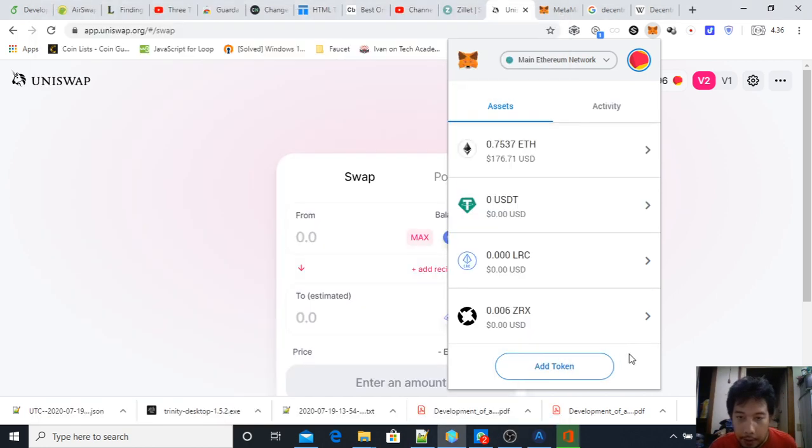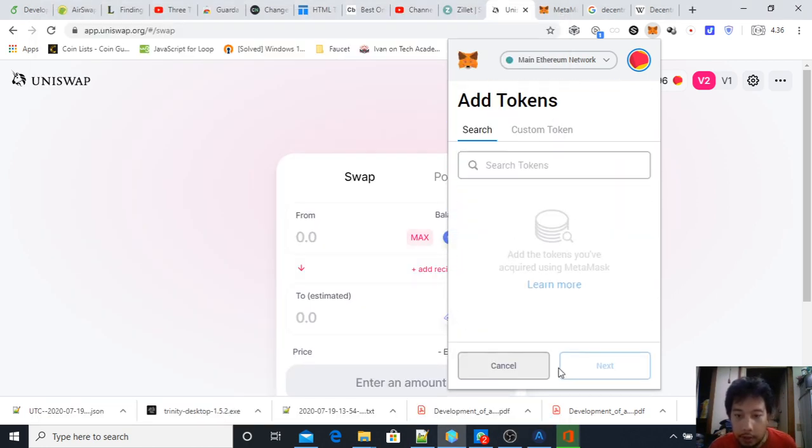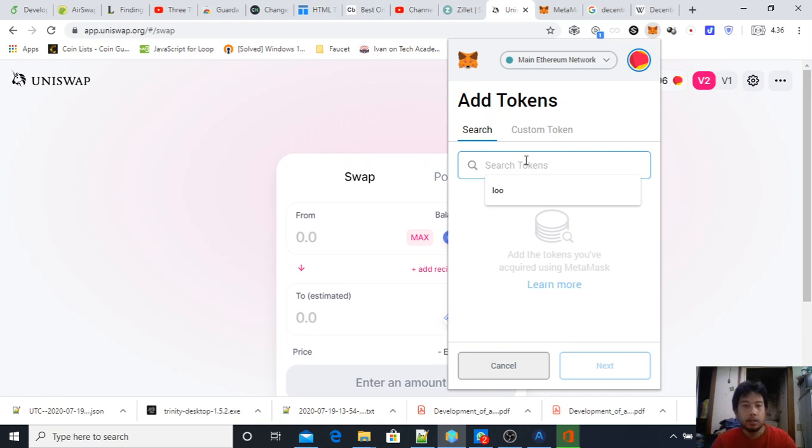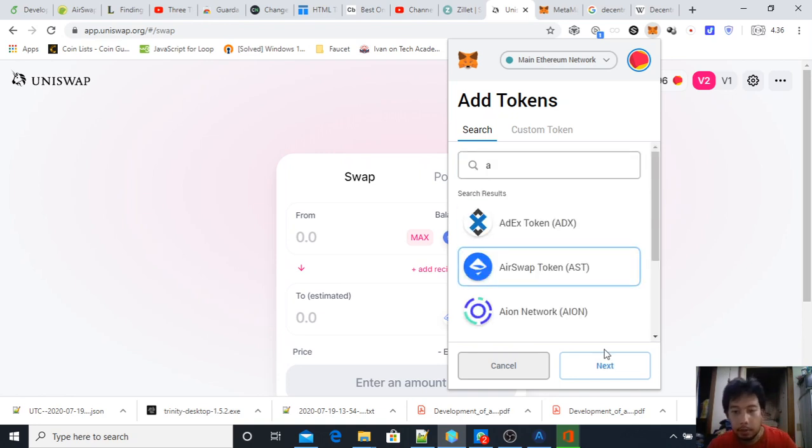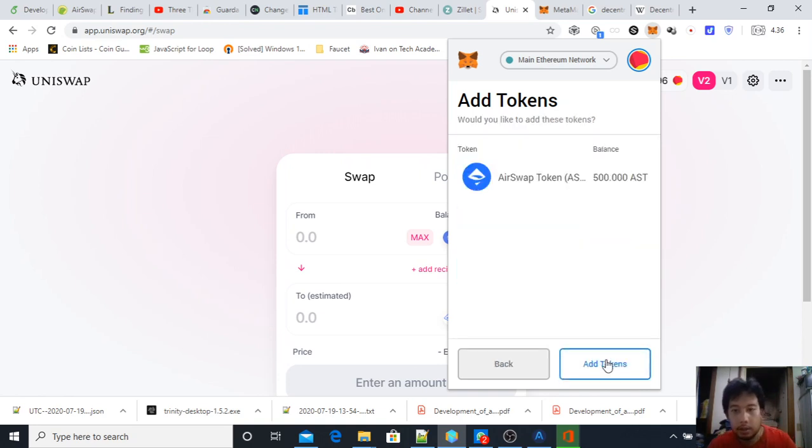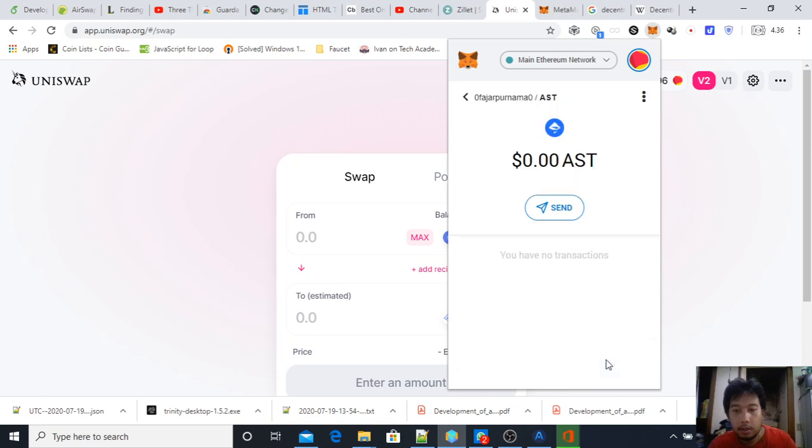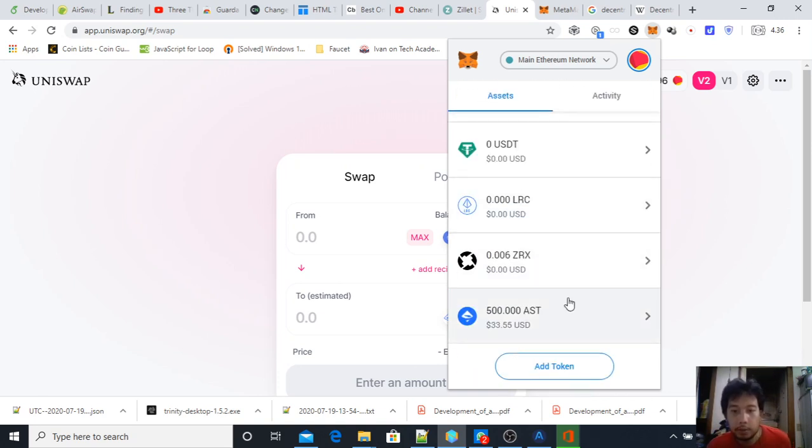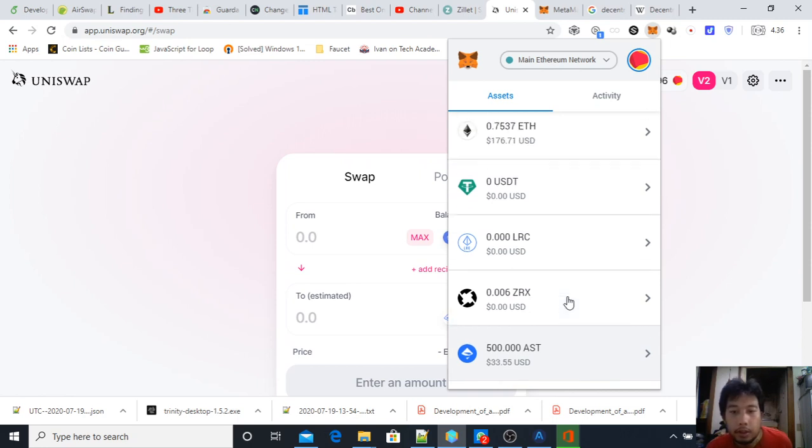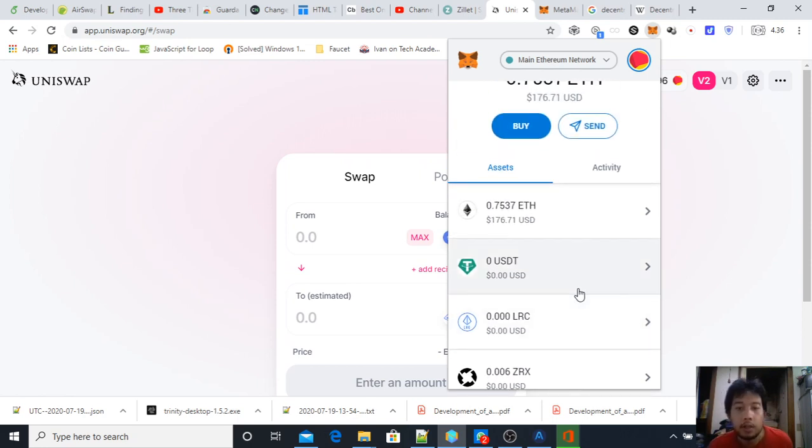Here it is. I had to add the token contract address. Let's see—here it is, AirSwap. And here it is, I got my AirSwap token. So it's something like that.